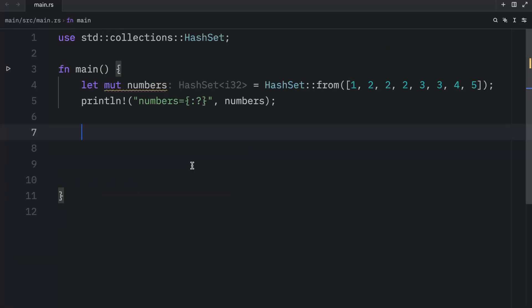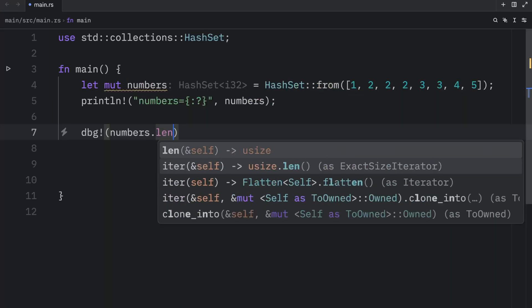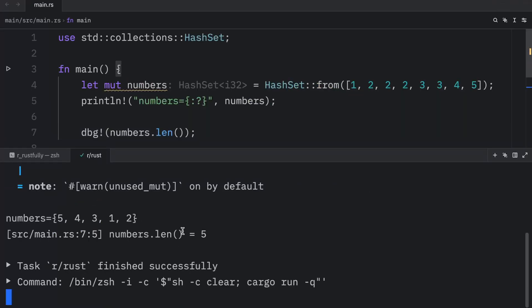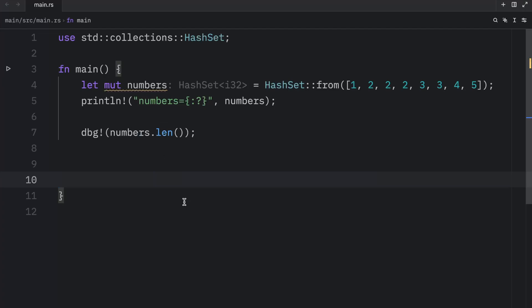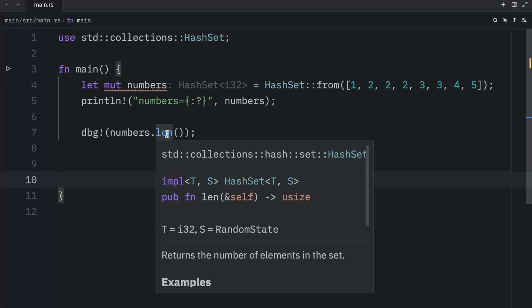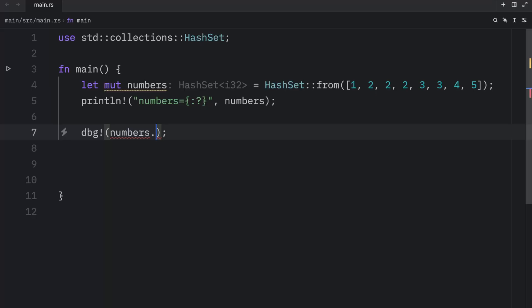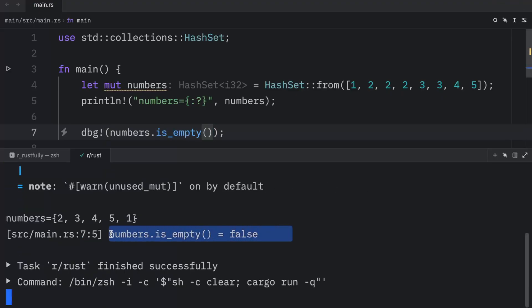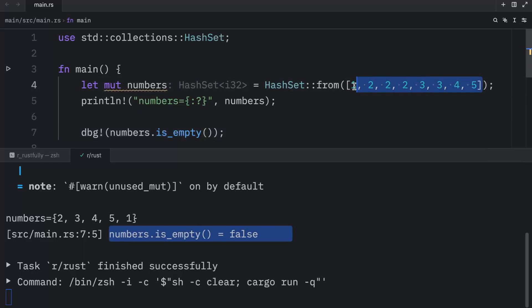If you want to get the length of the hash set, you can use the `len` method. Here we can debug `numbers.len()`, and when we run this, the output is that the length is 5 — it returns the number of elements in the set. You can also check whether a hash set is empty using the `is_empty` method, which returns a Boolean — in this case `false` because it's filled with elements.